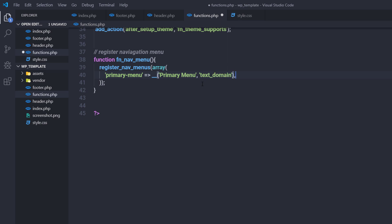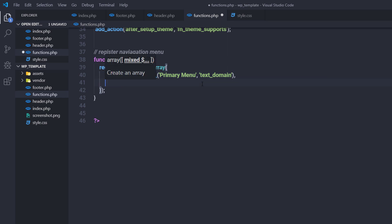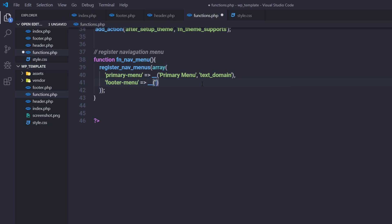After that, I'll add a comma and create my second navigation menu, which will be in the footer of the WordPress theme. I'll specify the ID as 'footer-menu' and the title as 'Footer Menu', and also specify the text domain here.